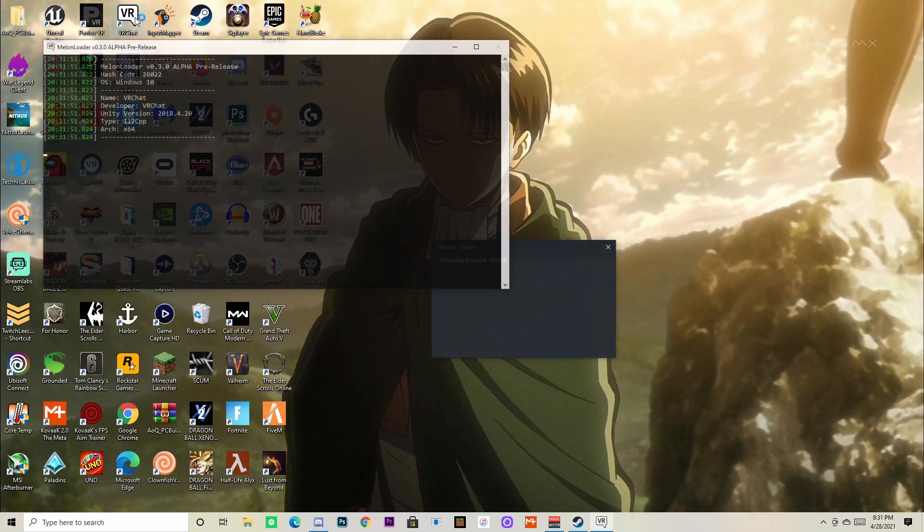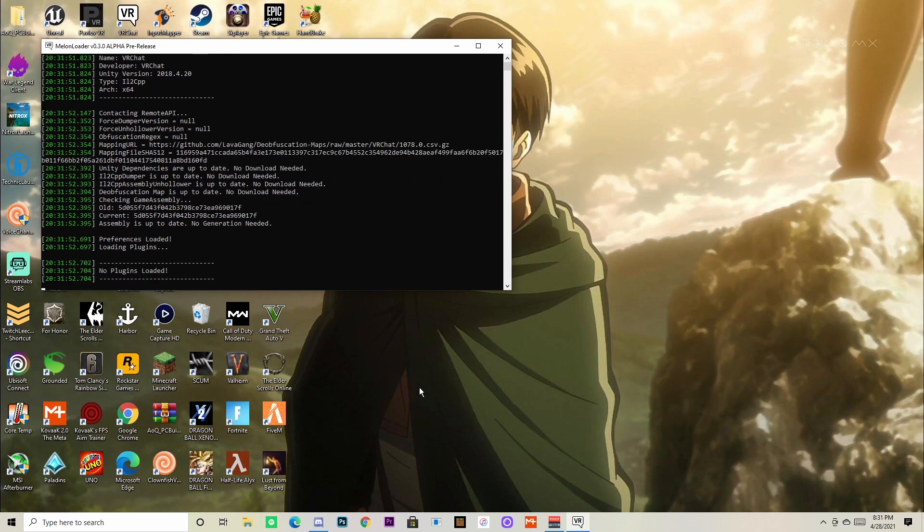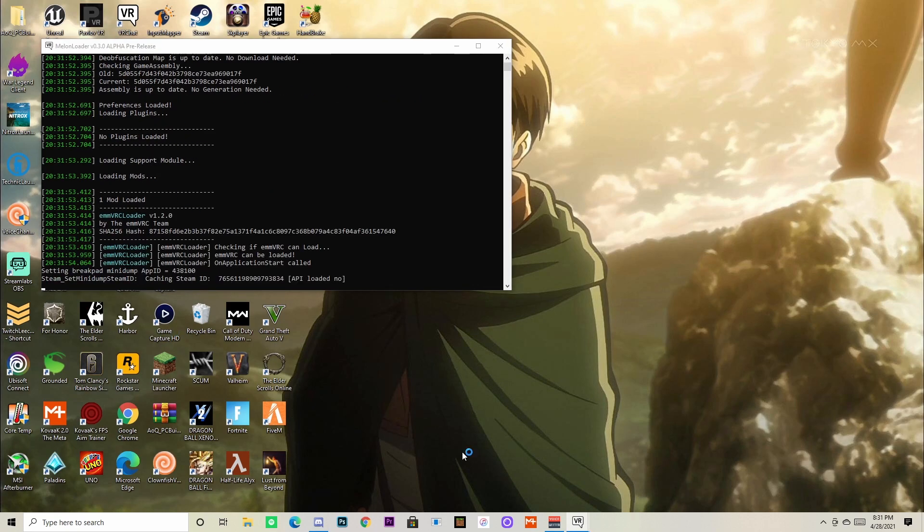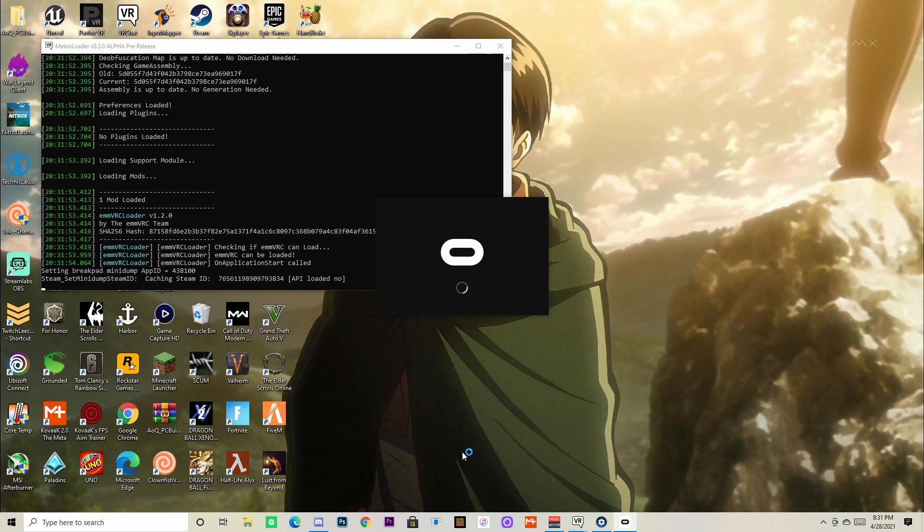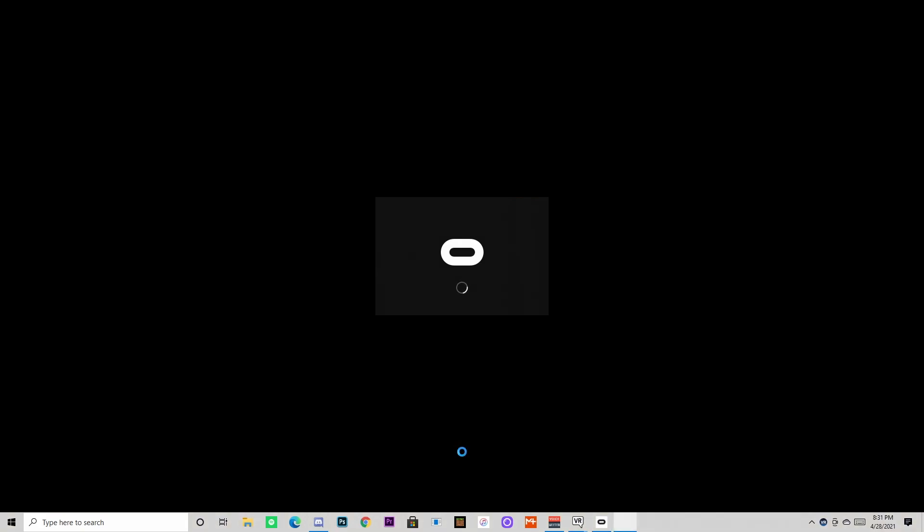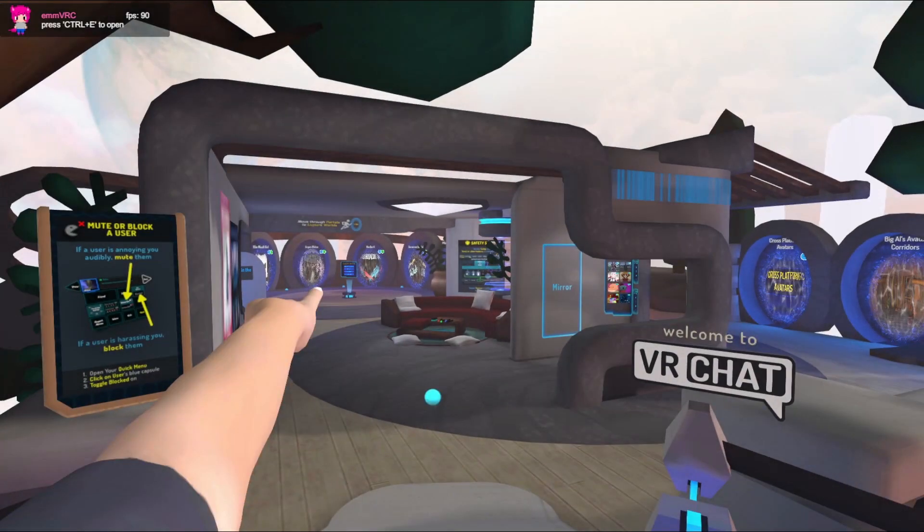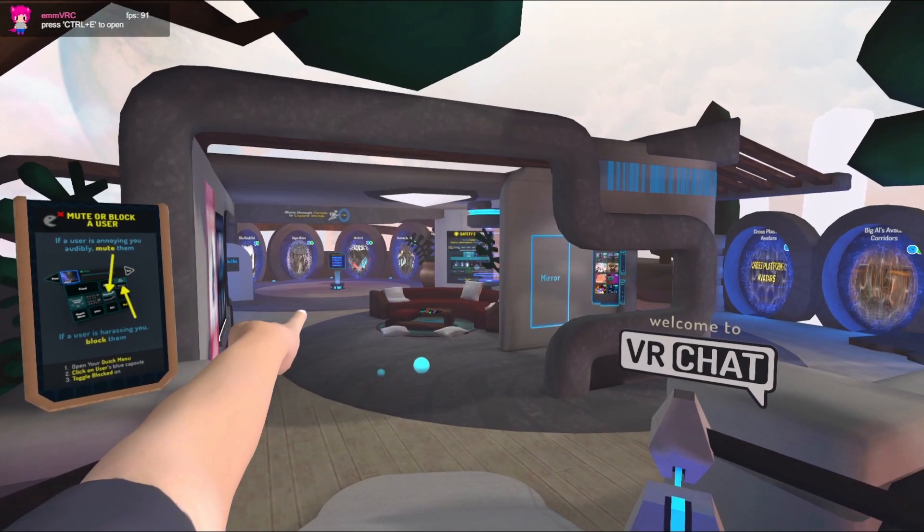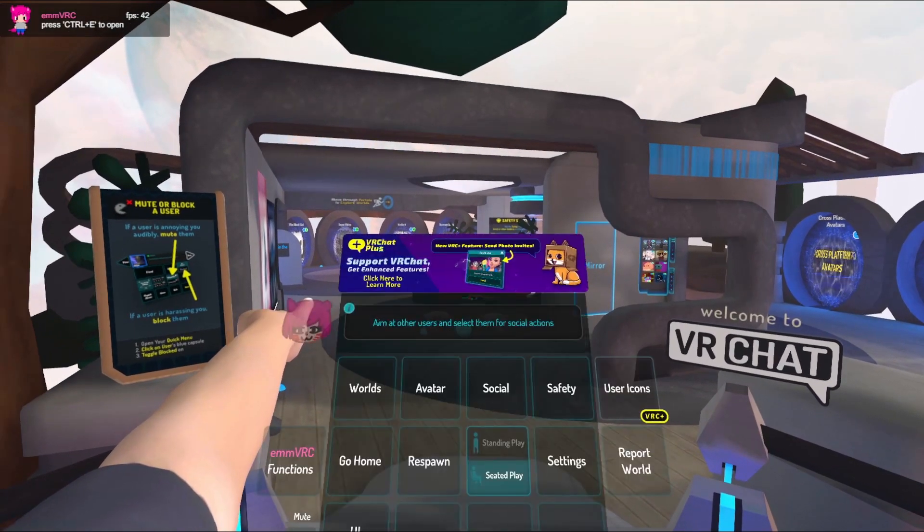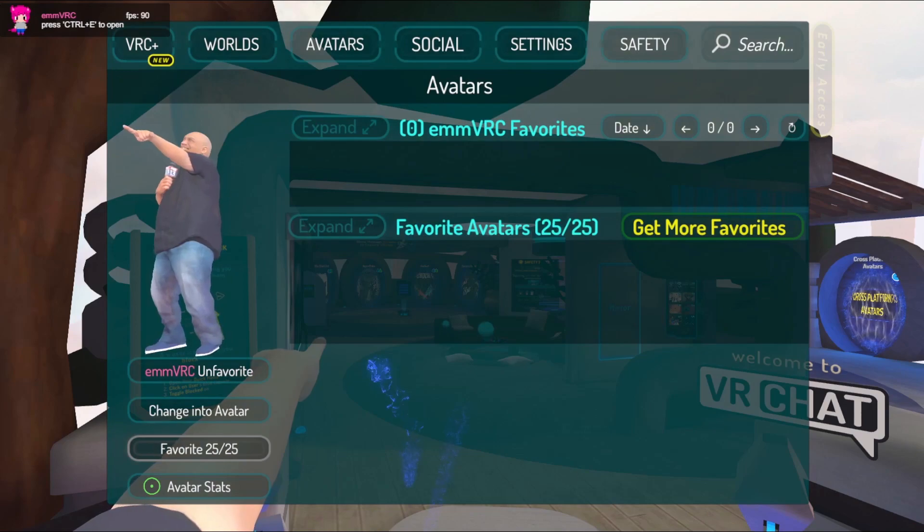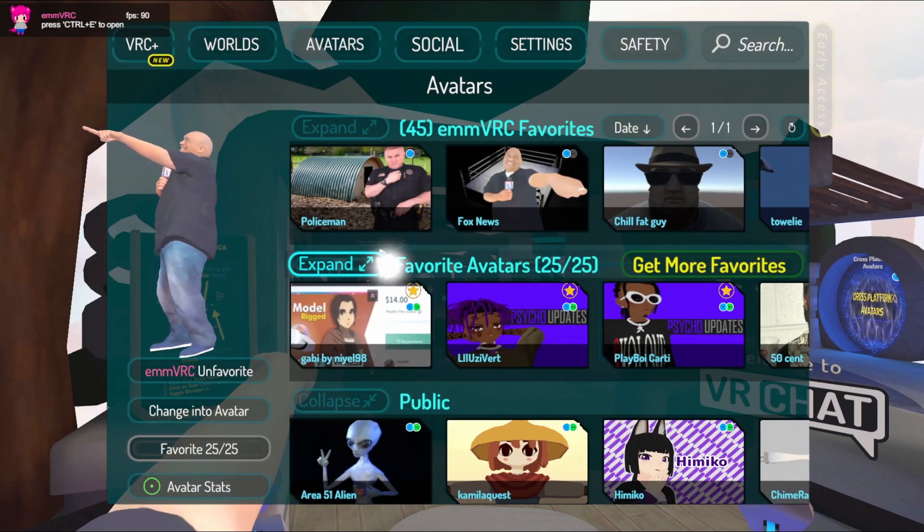Don't worry if it looks weird like this. That means it worked. It always does this every time you start up the game. You should see the emmVRC thing in the upper left corner to let you know it's working. If you don't, that means something went wrong, so check back in and follow the steps exactly as I showed.